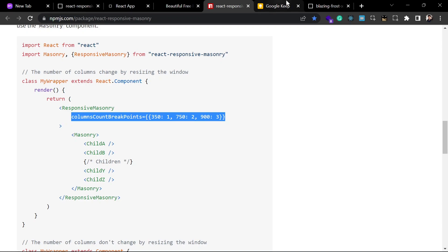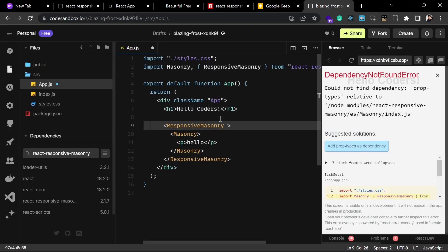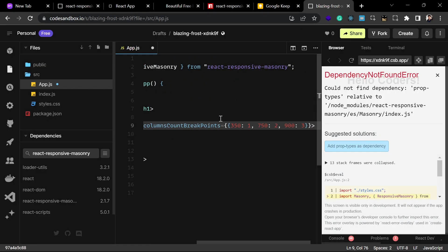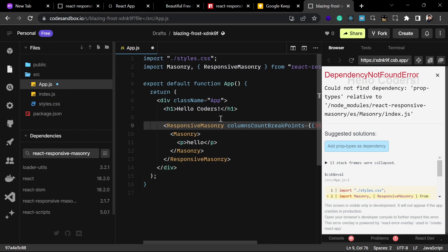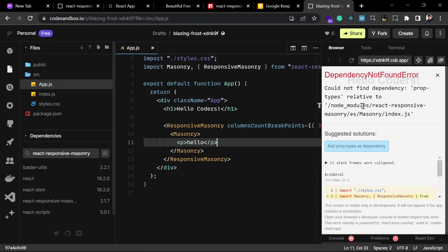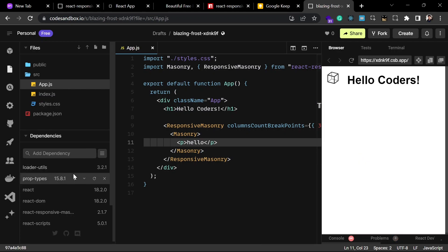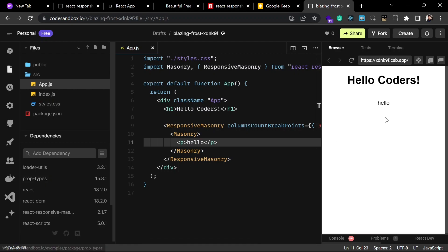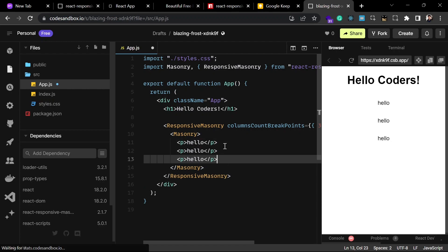Let's copy from here because it looks perfect for this example. There is still an error — it is coming because there is a dependency for react-responsive-masonry called prop-types that we need to install. It is going to install that dependency and then it will work fine. We can duplicate the p tags a few times and it is going to look good.